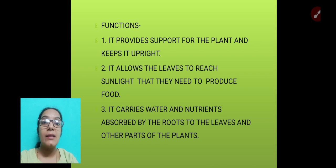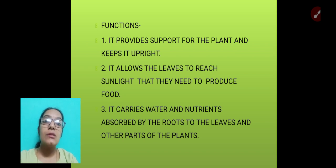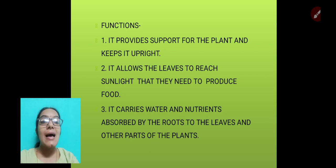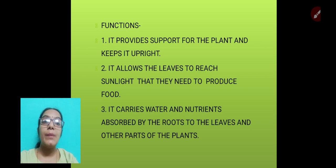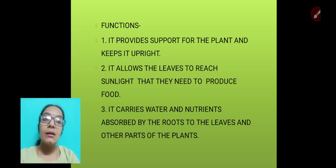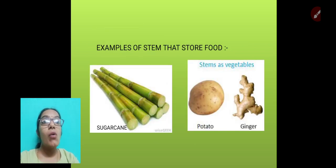The stem allows leaves to reach the sunlight they need to produce food, because leaves are the kitchen of the plant. The stem also carries water and nutrients absorbed by the roots to the leaves and other parts of the plant.